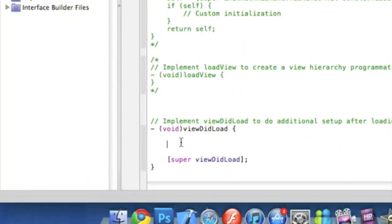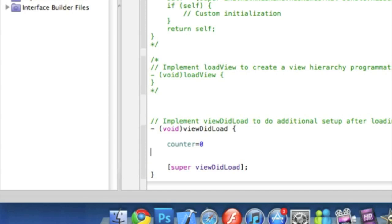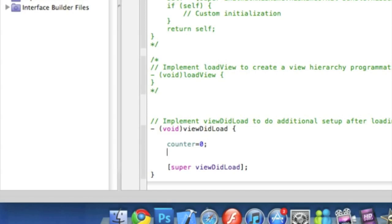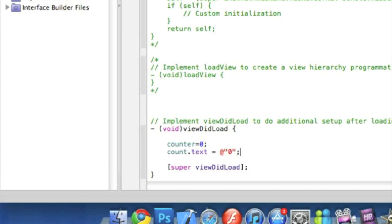And you're going to want to type counter equals zero. That just means when the application loads up the counter is already set to zero. Then enter, then enter, count.text space equals space the at symbol, quotation mark, zero, quotation mark, semicolon. And then once you've done that you can simply save it.